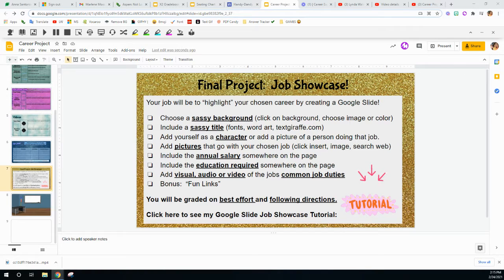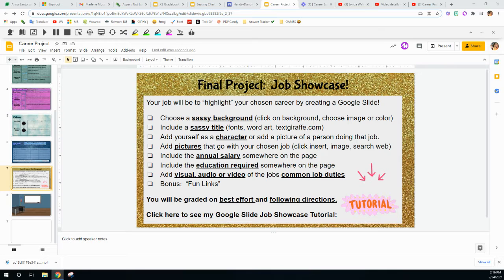This, my friends, is a tutorial about how to do your job showcase. Your job showcase is going to be the one career, after doing this career project, that you decide on as your number one choice for potentially your future — what you want to be when you grow up. You are going to be using this career in a slide showcase, as well as on your budget project that will come after we complete this career project.